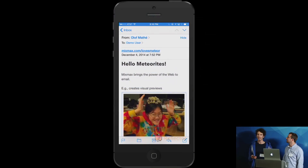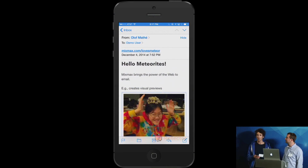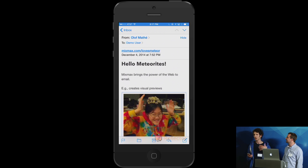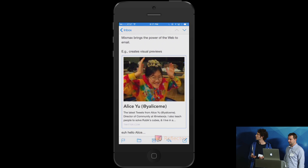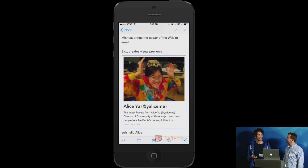Everything that you can do on the internet, you can now do directly within your mail client without leaving your inbox. And before diving into the Meteor app, I just want to show you a couple of examples of what this means. The first thing is that we create really nice visual previews of links.